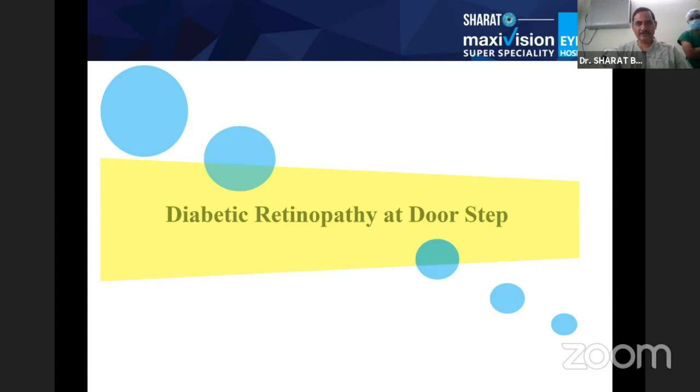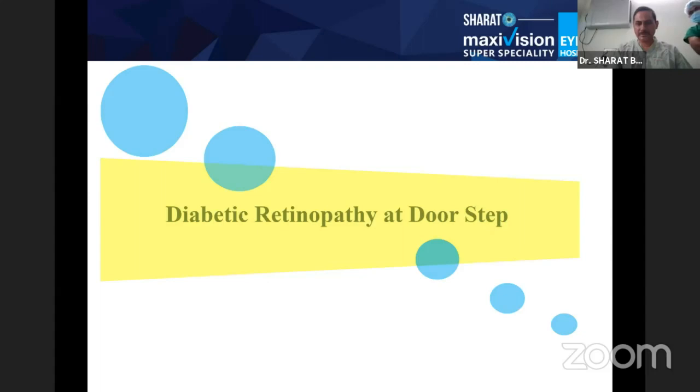Good evening everyone. Thanks for introducing me in this session — 'Diabetic Retinopathy at Doorstep.'